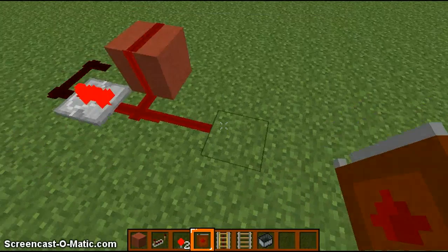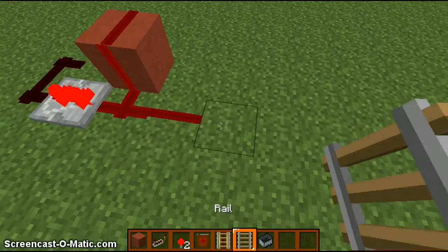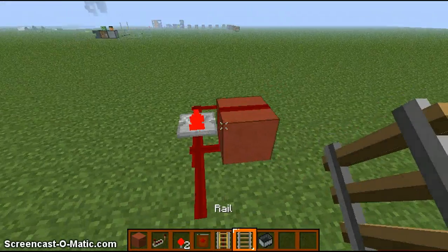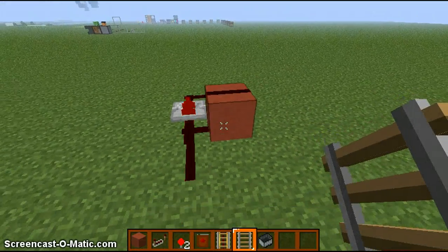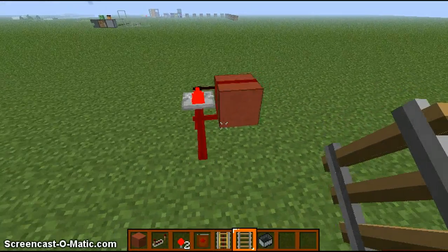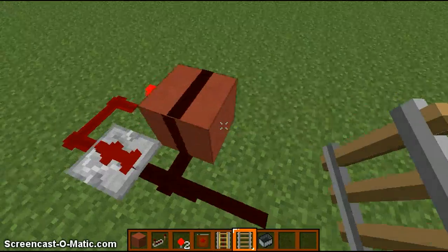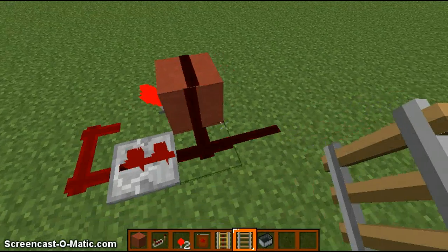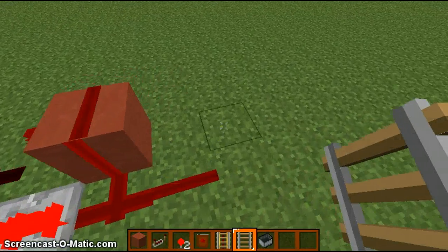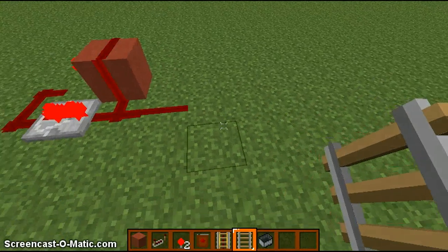And then we're going to go to a randomizer here. That was the tutorial for the clock circuit, and I'm going to show you guys how to randomize track.